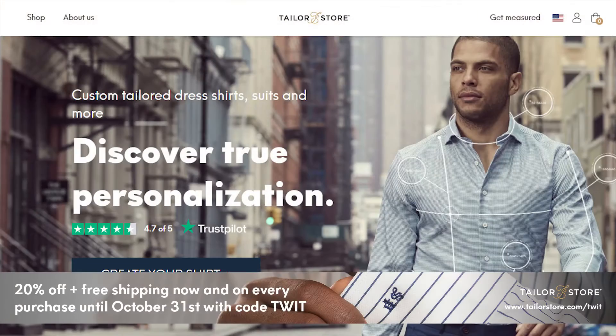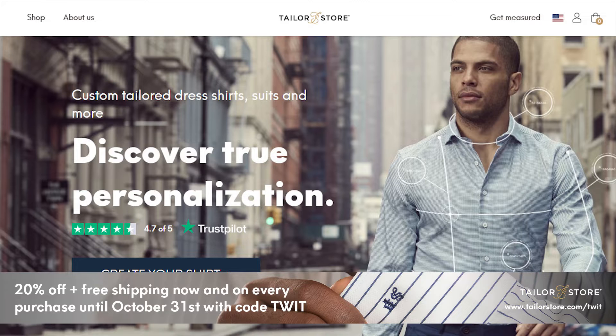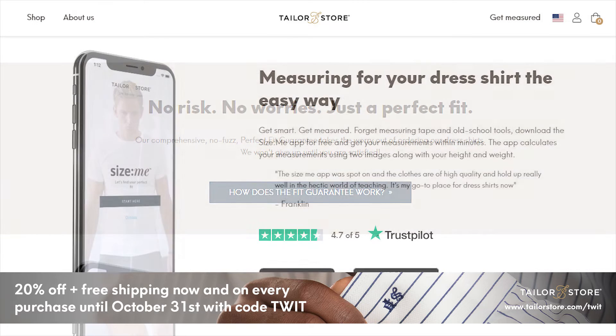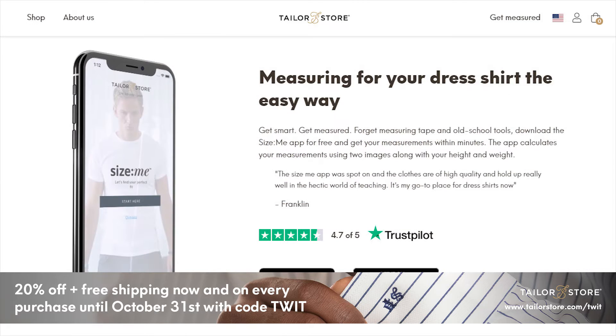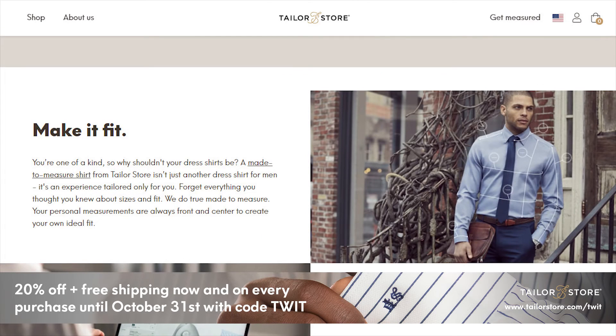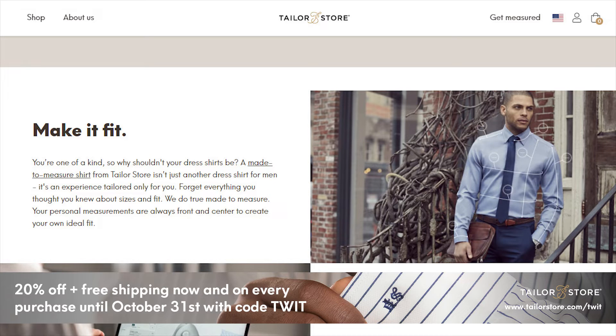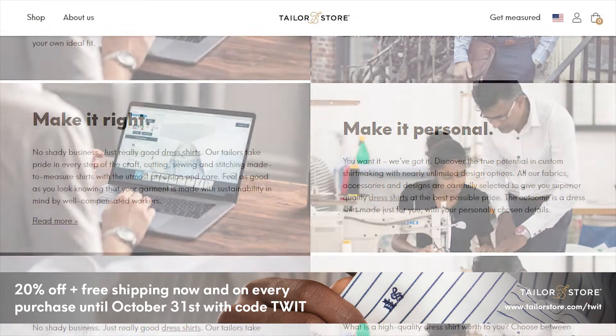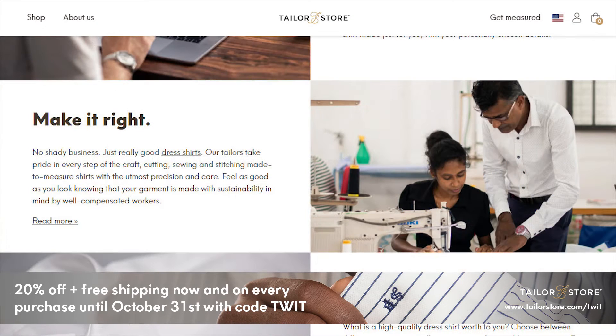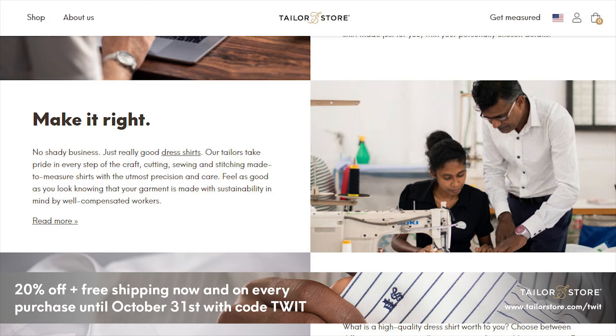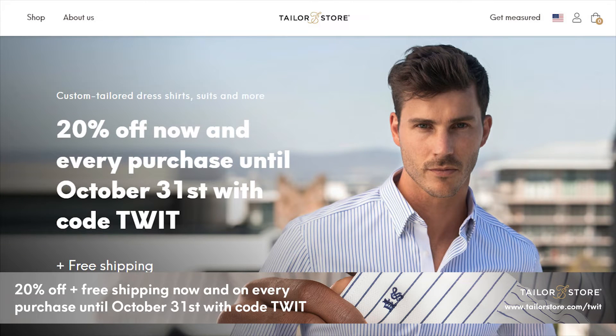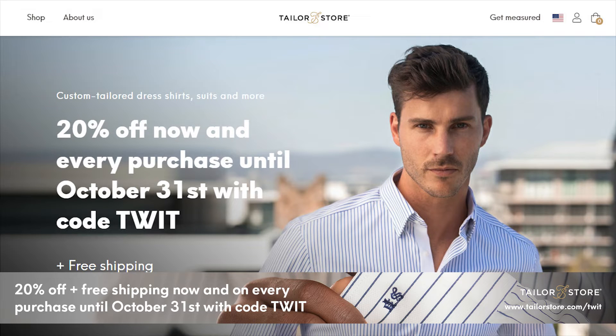This episode of Hands on iOS is brought to you by TaylorStore. TaylorStore lets you customize high quality made to order clothing. Their SizeMe app revolutionizes the measurement process. They let you customize dress shirts, chinos, suits, polo shirts, and shorts. You can pick your fabric, the thread, the color, the buttons, embroidery, and more. If something doesn't fit, donate it to charity and TaylorStore will send you a new item. Their customer service team is impeccable. Get 20% off plus free shipping with every purchase through October 31st at TaylorStore.com slash TWIT and use code TWIT. That's TaylorStore.com slash TWIT, code TWIT. Terms and conditions apply.